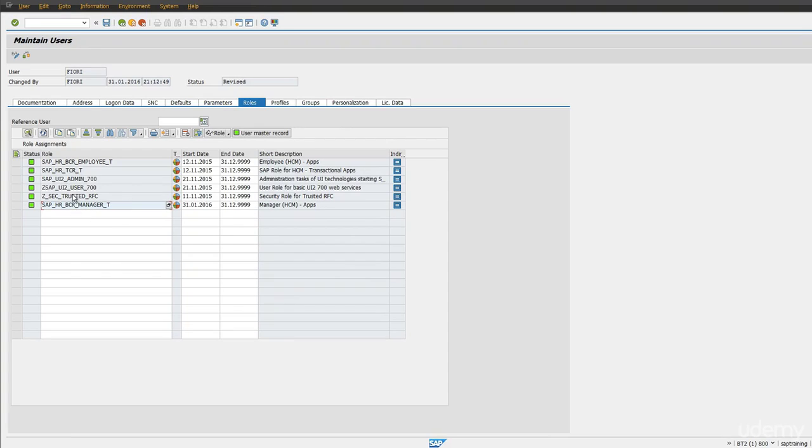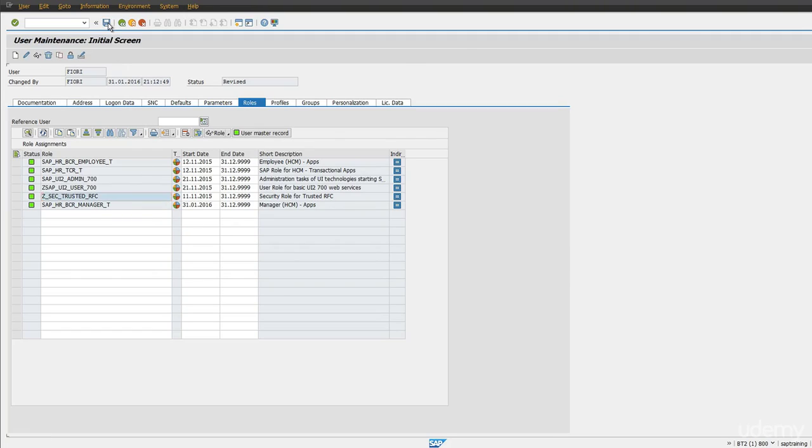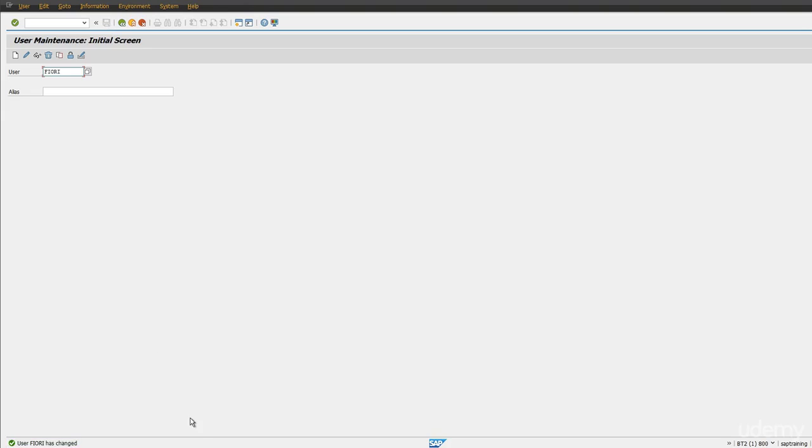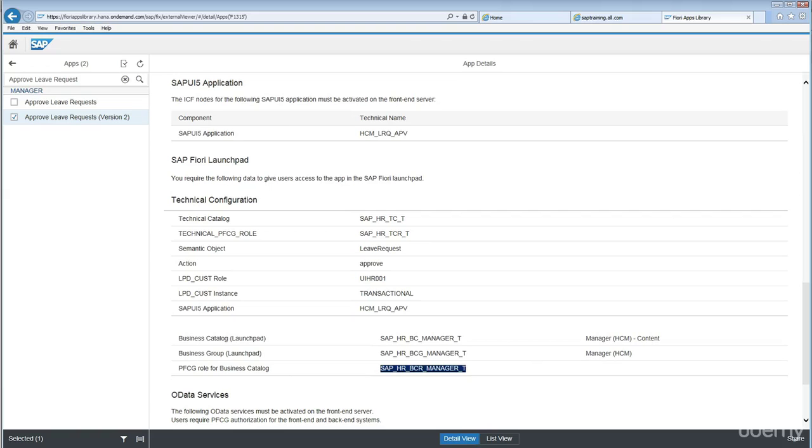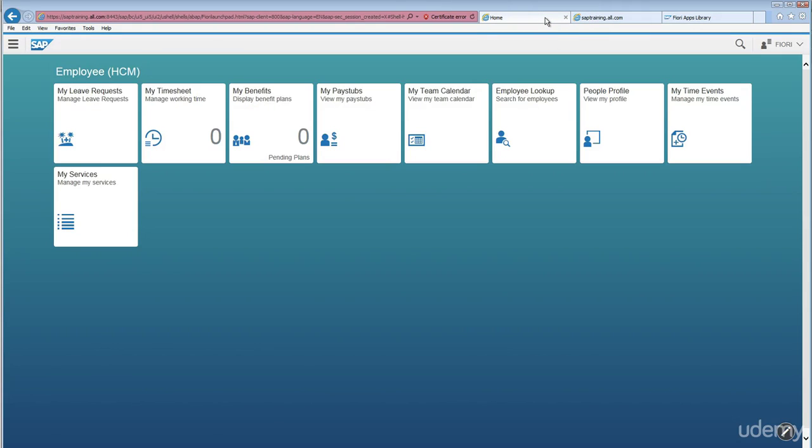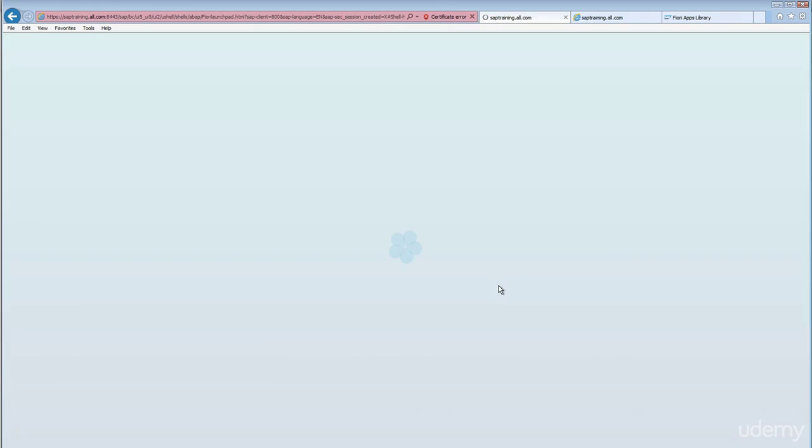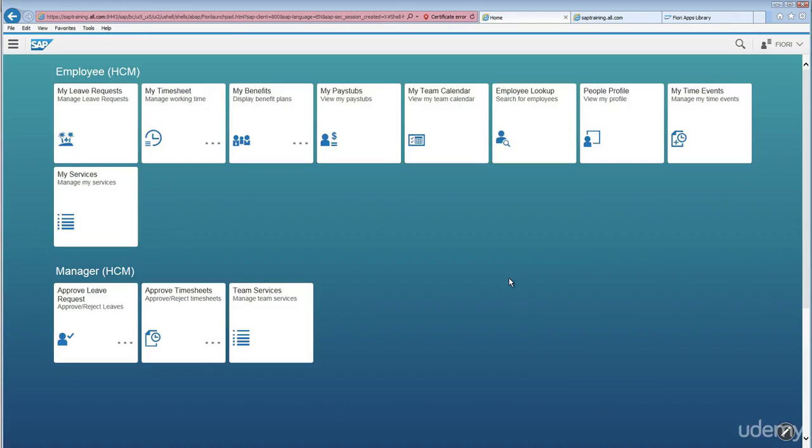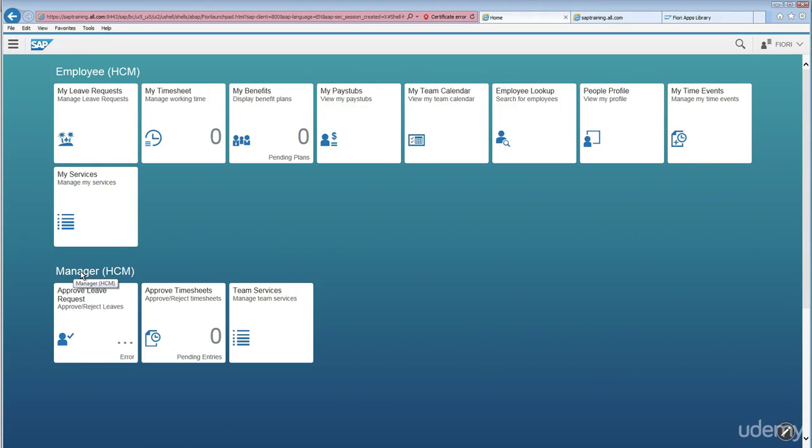Please note this user should have trusted RFC as well. And SAP HRBCR manager underscore T, these all come with the manager applications. Just save it. As I have already logged in with Fiori, if you notice, just refresh your screen, you will see manager as well.